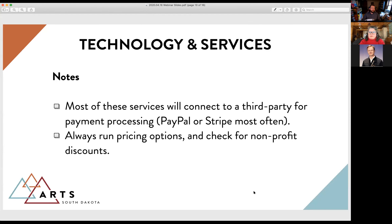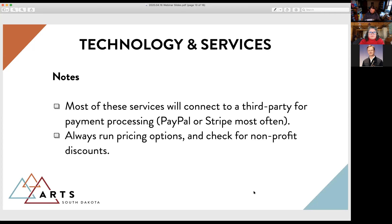A couple of overall points on technology and services: many of these will connect to a third-party payment processor like PayPal or Stripe, so look at what you may already be using to connect everything together. Always run the pricing options — many are based on payment processing fees, typically a percentage plus 30 cents (for example, PayPal is 2.2% plus 30 cents per transaction) — to make sure you're retaining the most money.